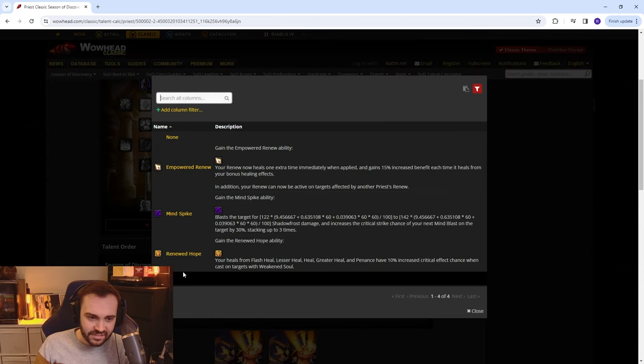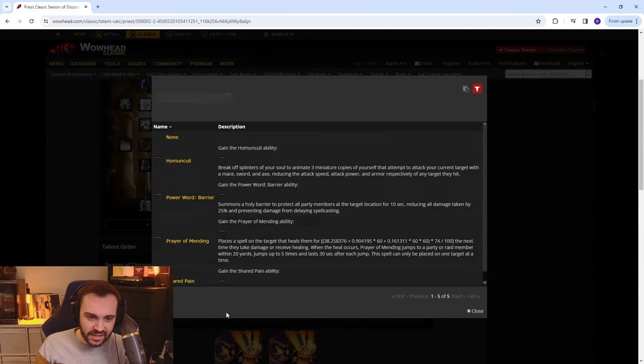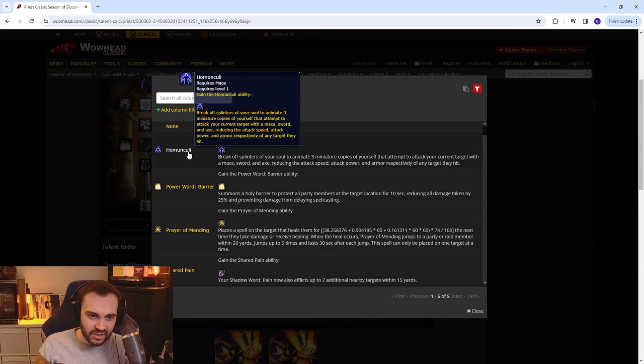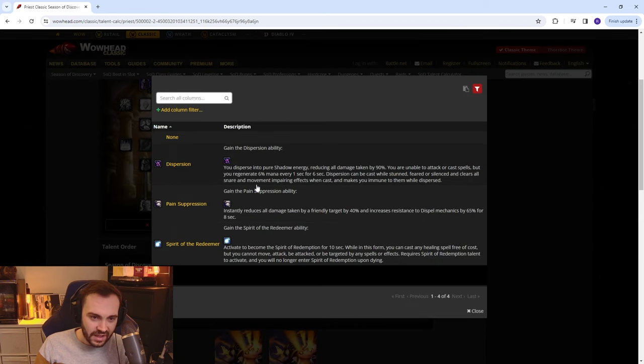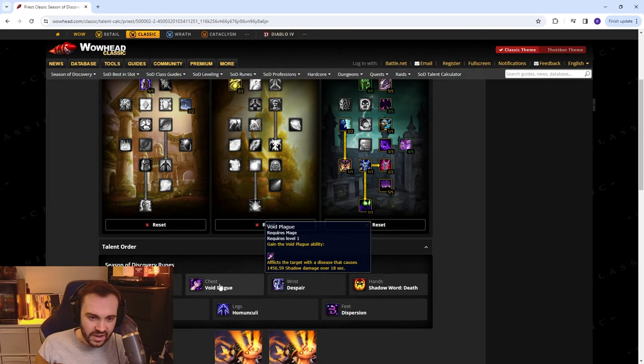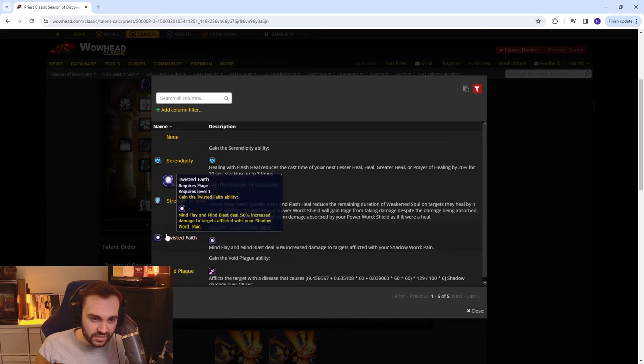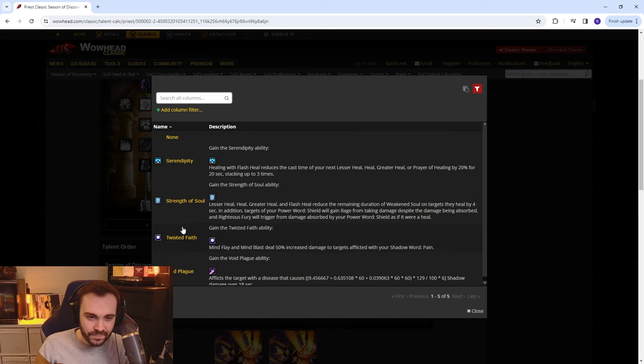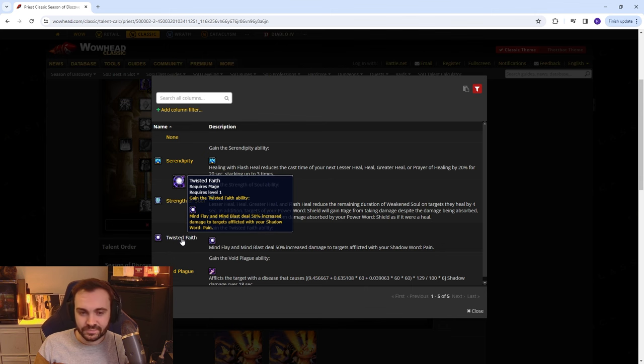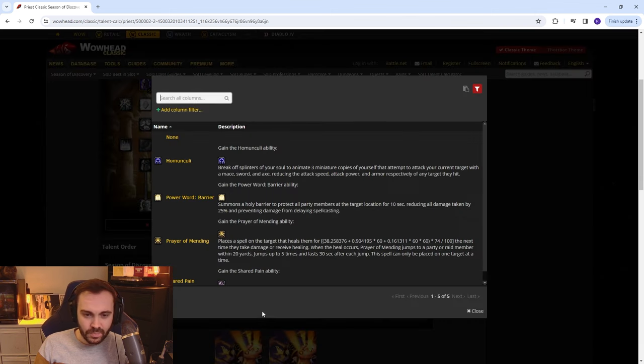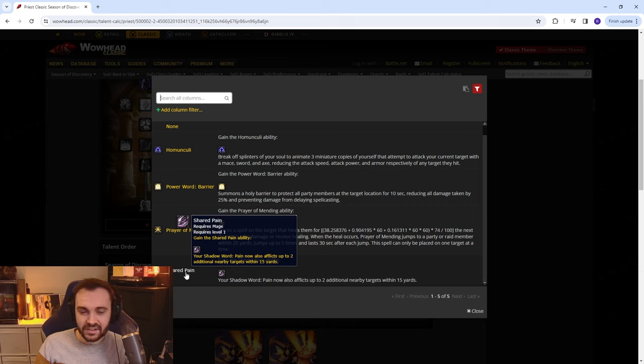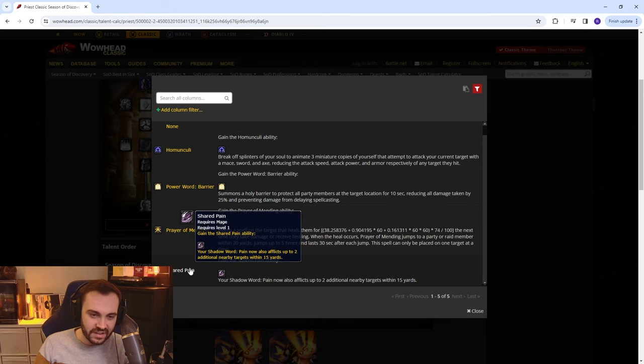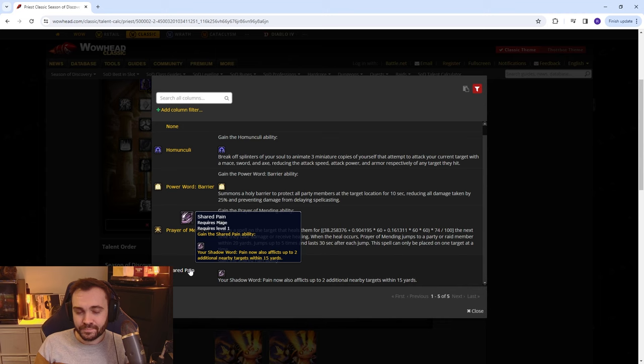Obviously Death Waist is just Mind Spike. Legs is going to be Homies most of the time, and then feet is obviously Dispersion. Now chest, you can also switch to Twisted Faith if you are playing the burst build.